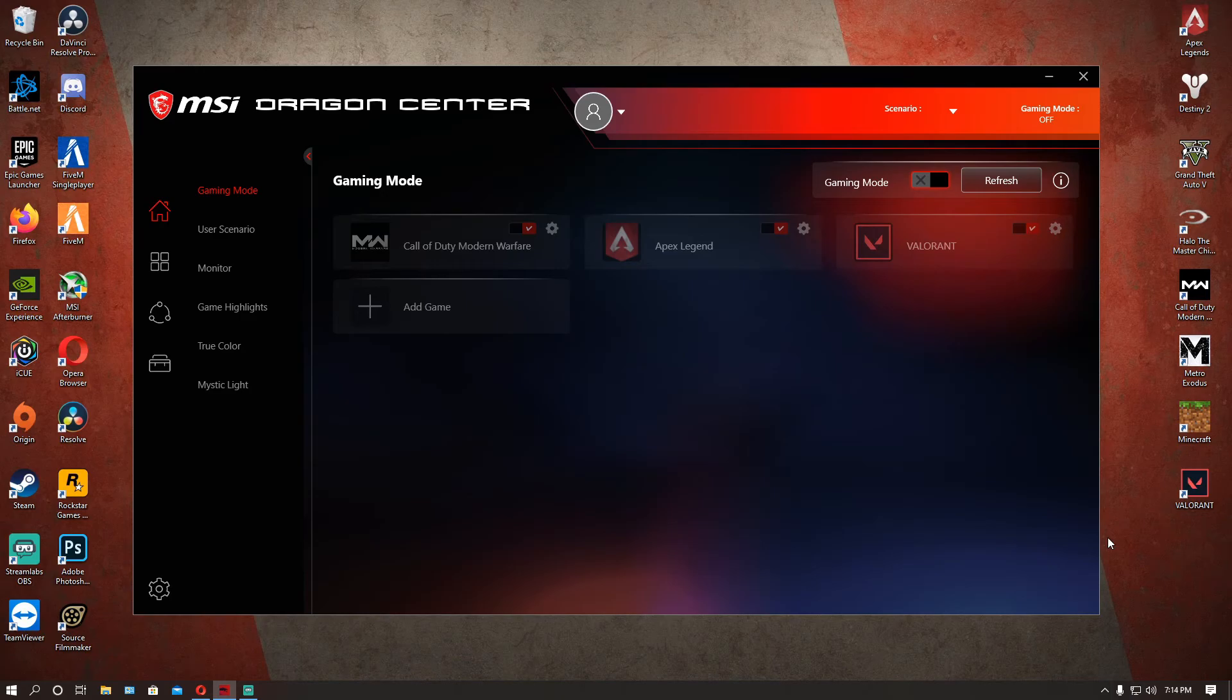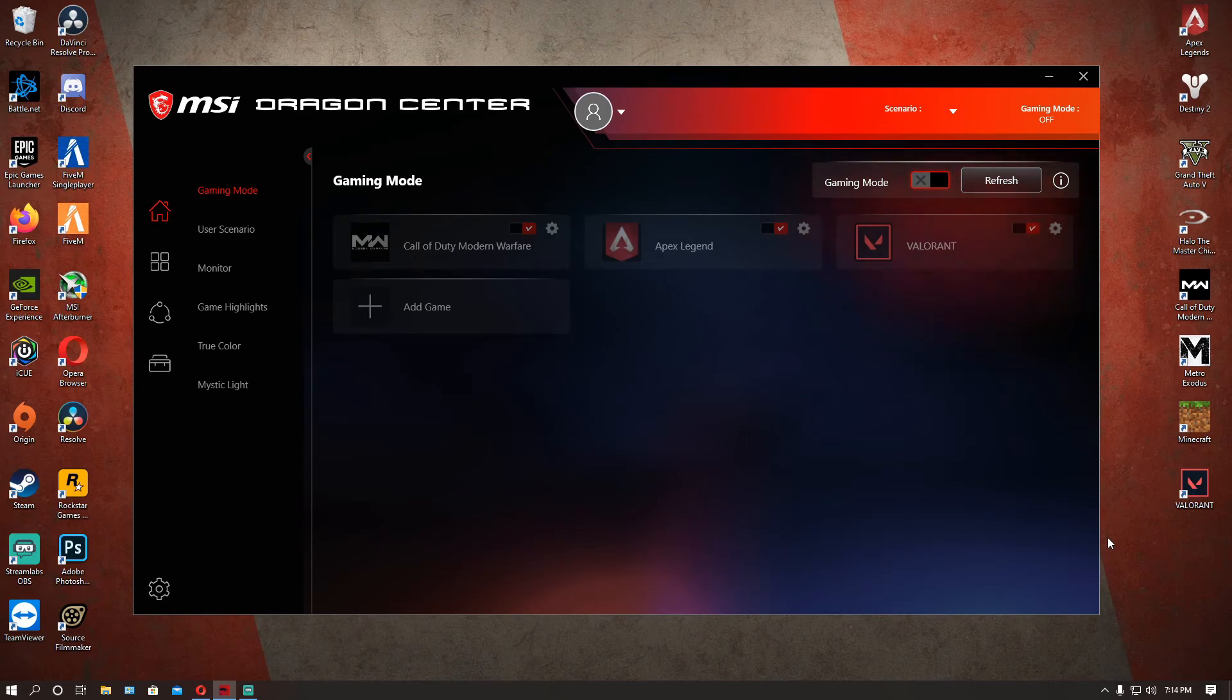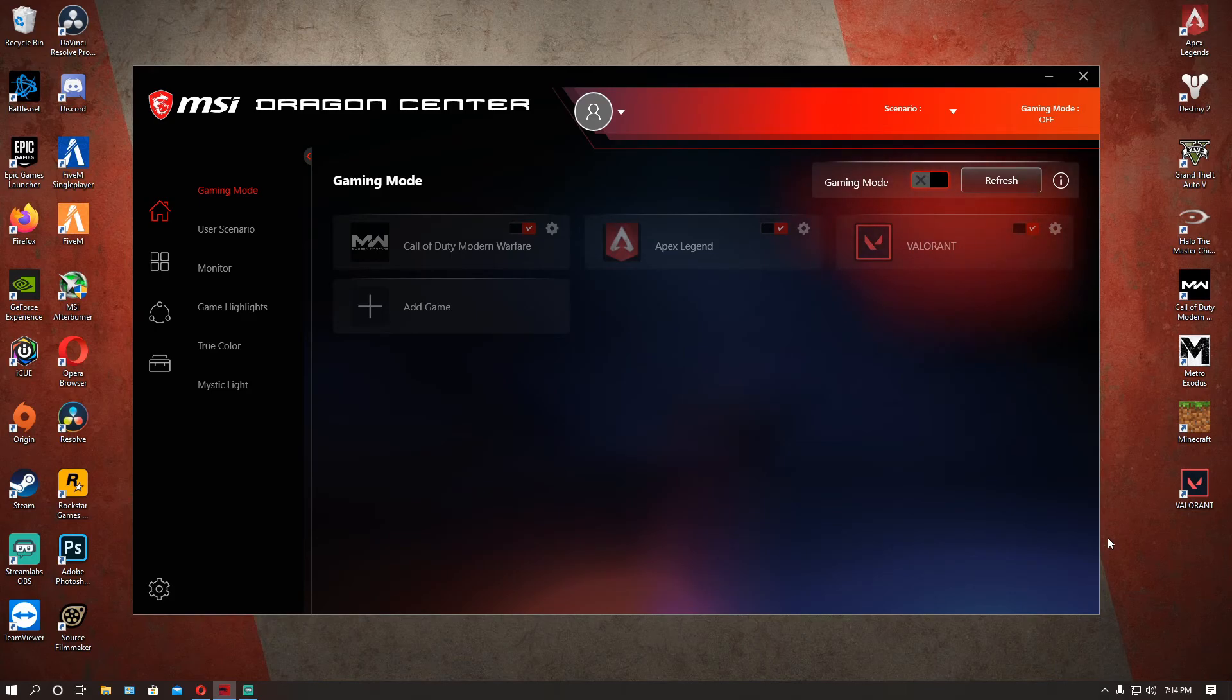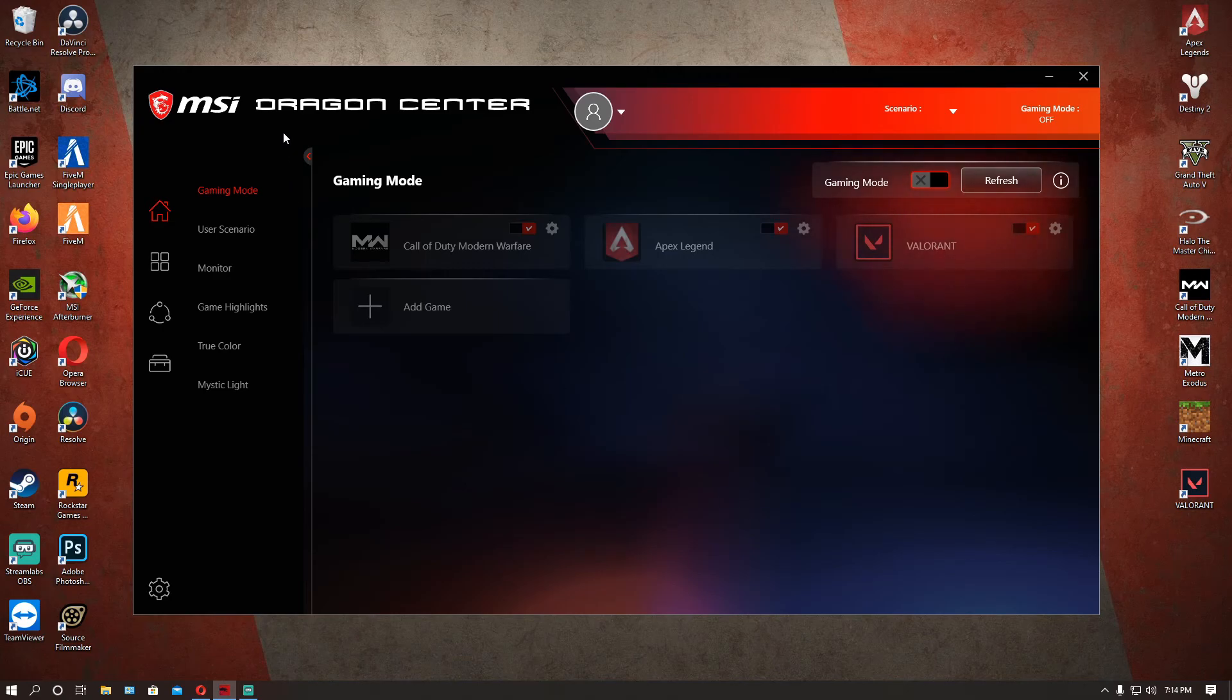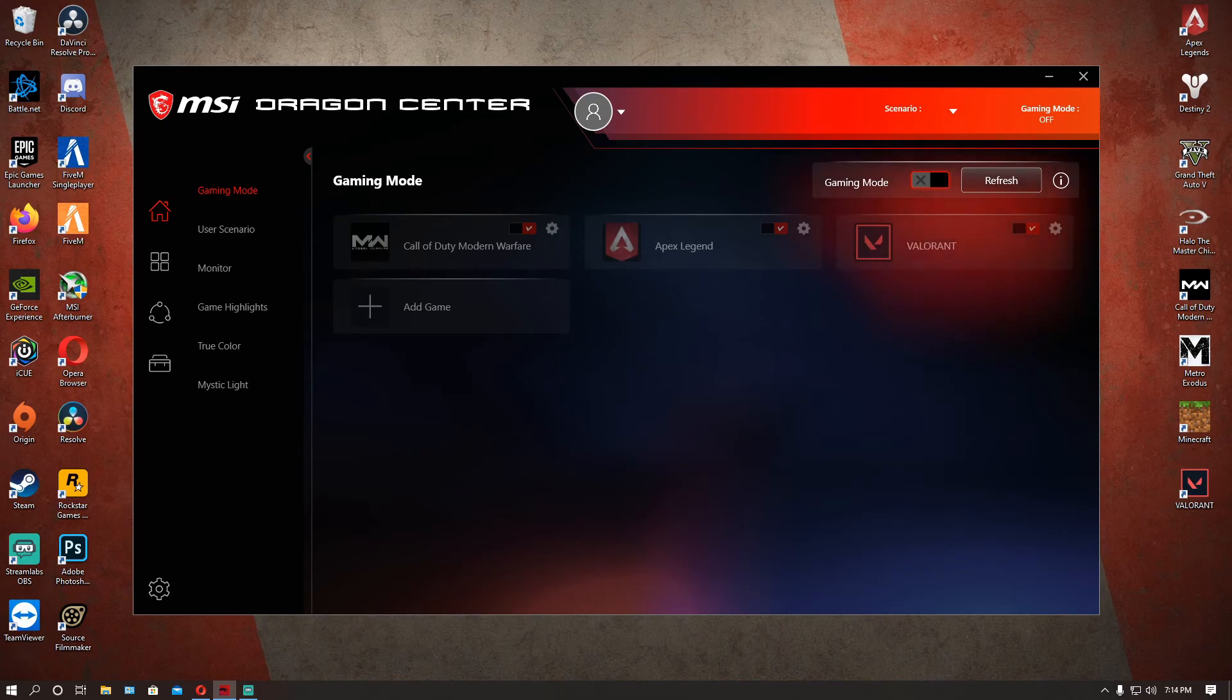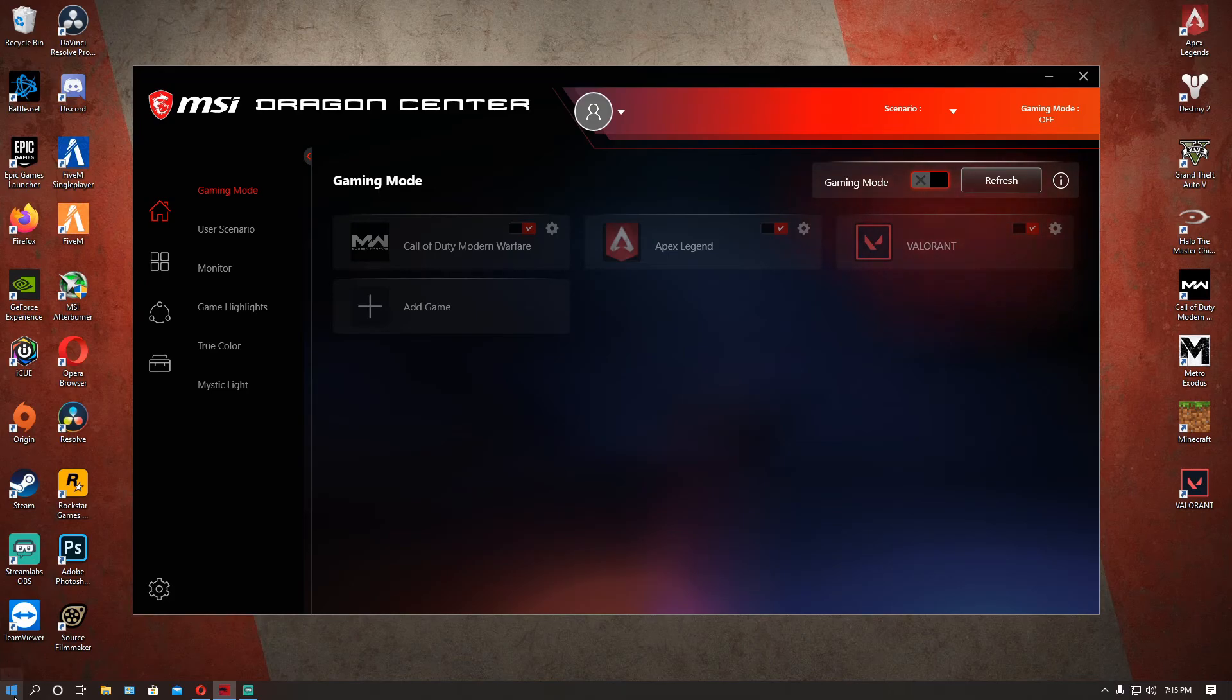So basically what happens is when you download this Dragon Center, you notice that your internet speed just completely drops. This has happened to me too, my speed is normally around 150 to 200 megabytes per second with about 15 to 18 upload speed and I noticed that whenever I downloaded this software from MSI that my speed just completely disintegrated, like dropped down from 150 to 200 to 30 or lower than that.